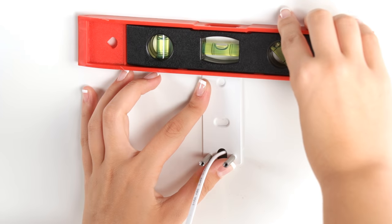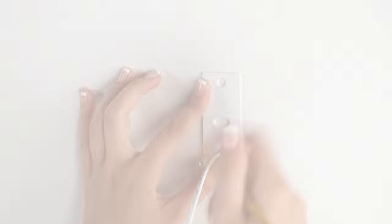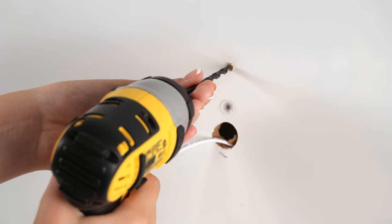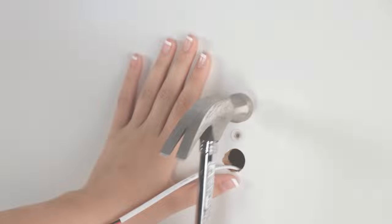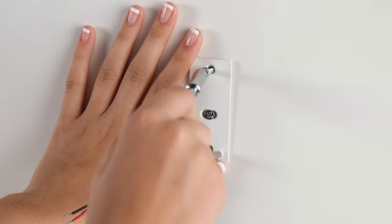Use the mounts and a small level to mark your drill holes. Drill 3/16th inch holes and insert the anchors until flush with the wall.